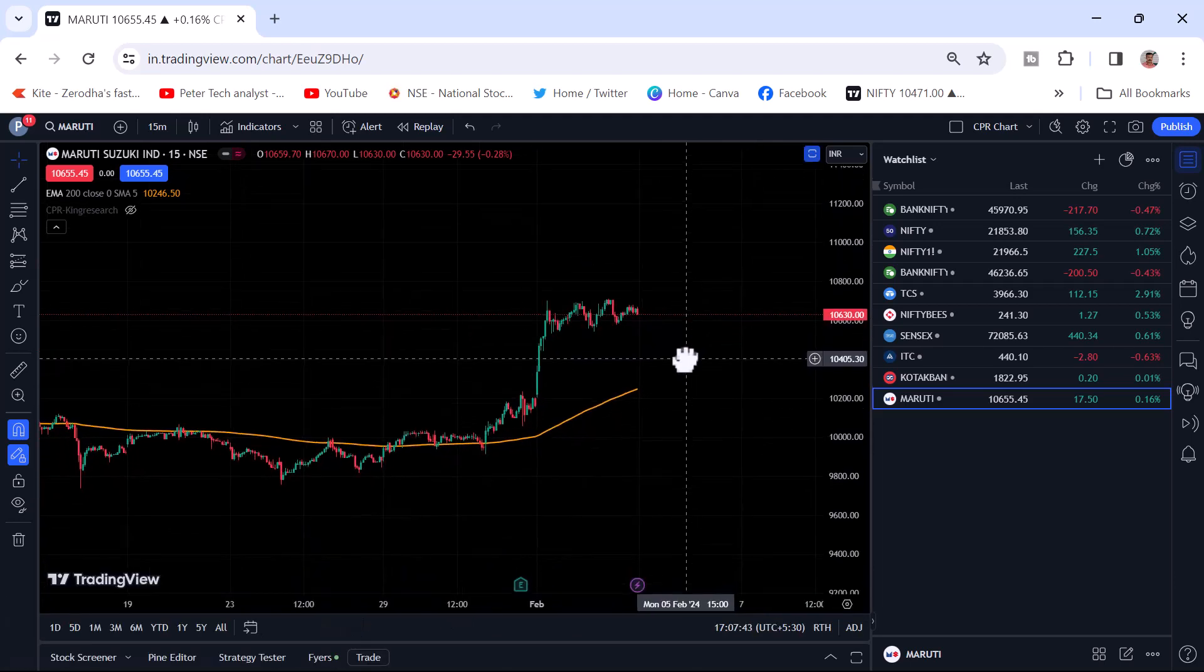I was waiting for this feature for a long time. Now they have been given these features where we can trade with TradingView chart. Because I generally love doing analysis in the TradingView chart.